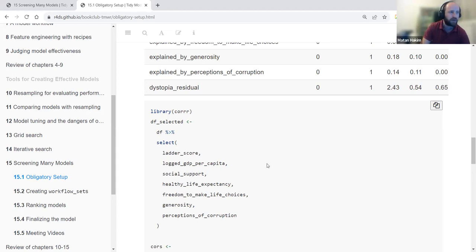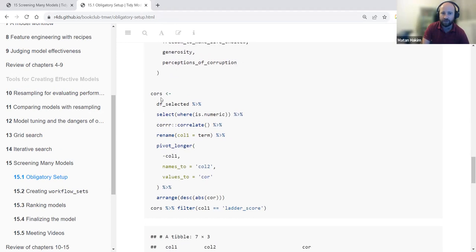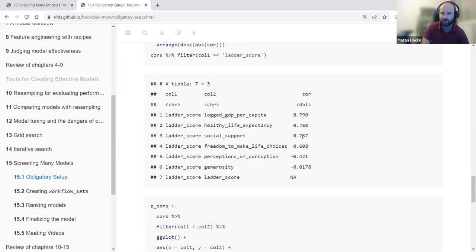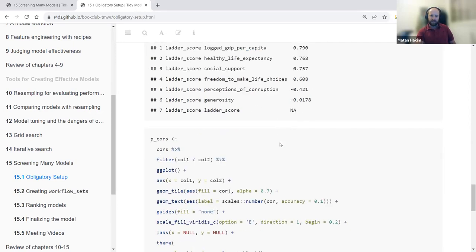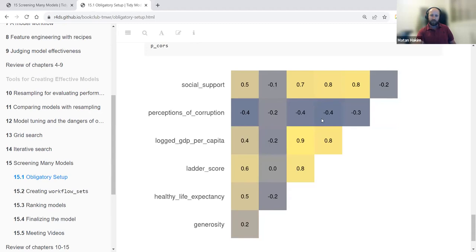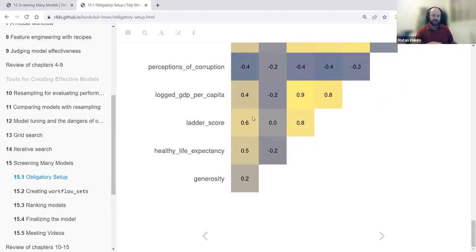Using the cor_correlate function to look at correlations between variables, we can see mostly positive correlations with the Ladder score. There's a negative correlation for perceptions of corruption, which makes sense — lower corruption means higher happiness. Generosity isn't that well correlated with the outcome variable. We can also visualize this with a plot, but it's not very relevant for our cause.